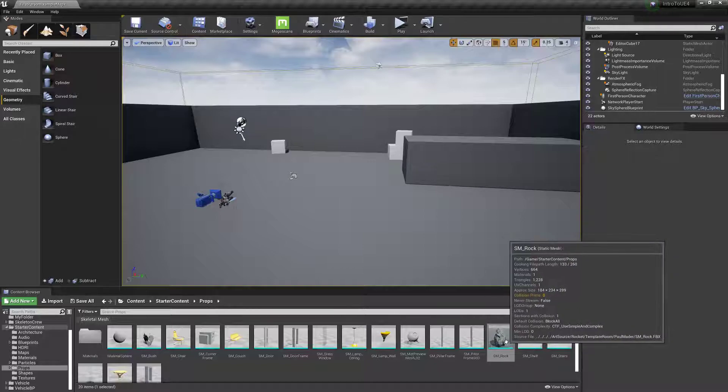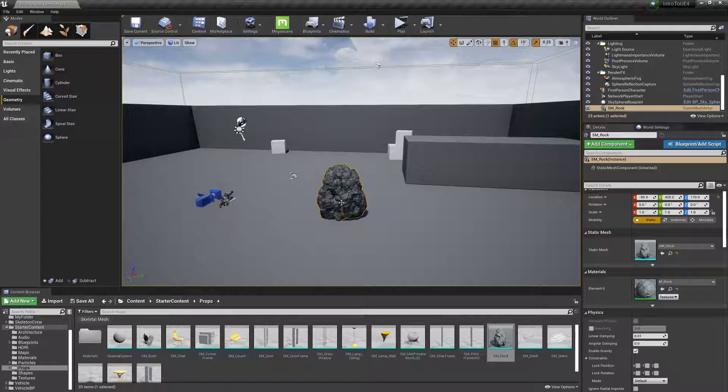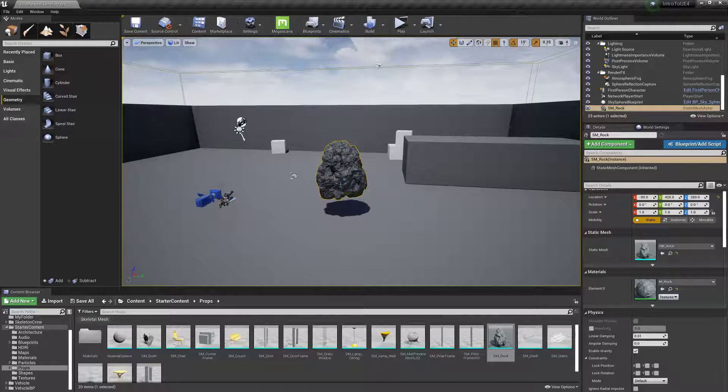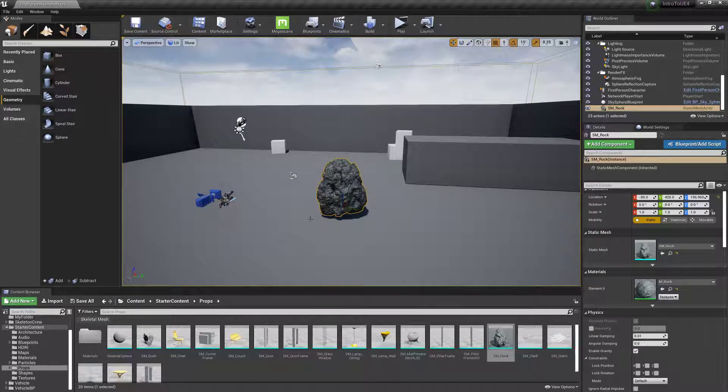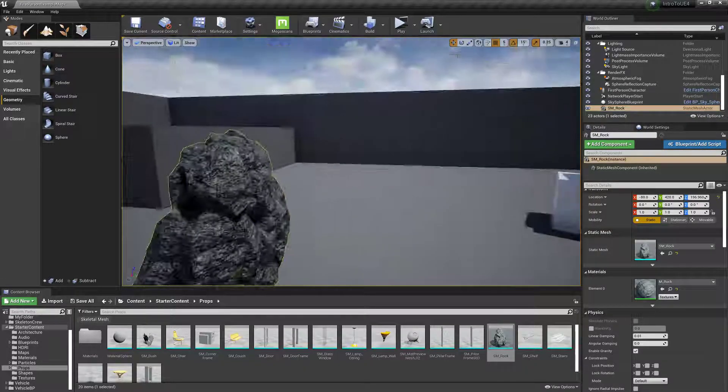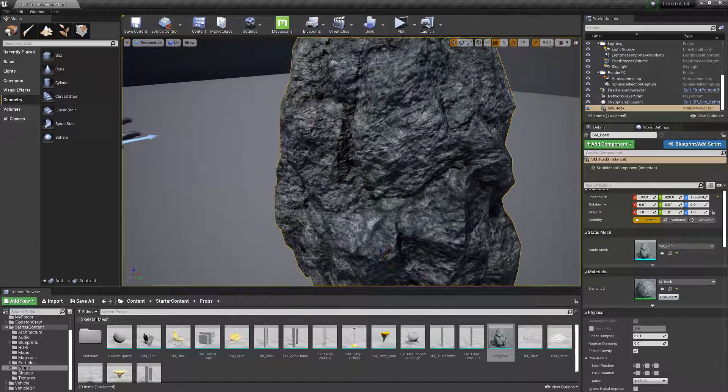So a static mesh is actually just a 3D model. You can use Maya or Blender or something like that, or you can get them off the marketplace to create a 3D model with a texture.